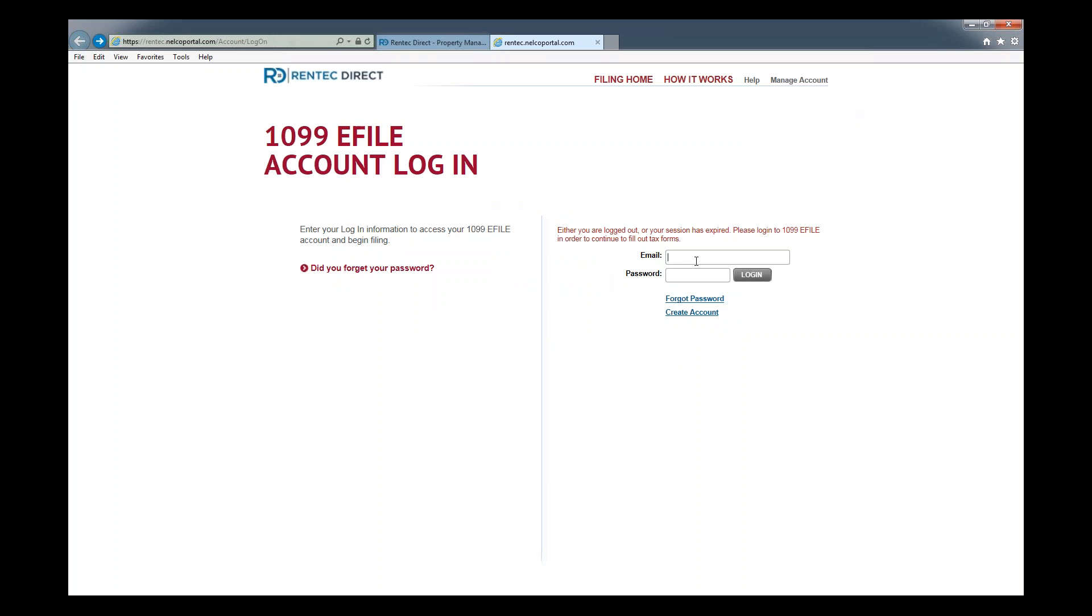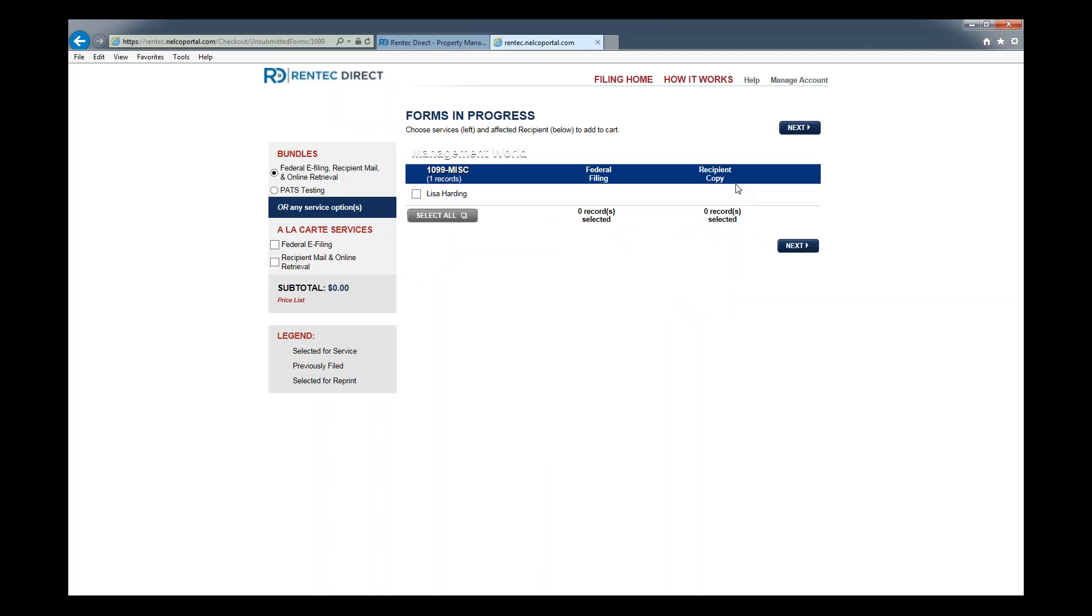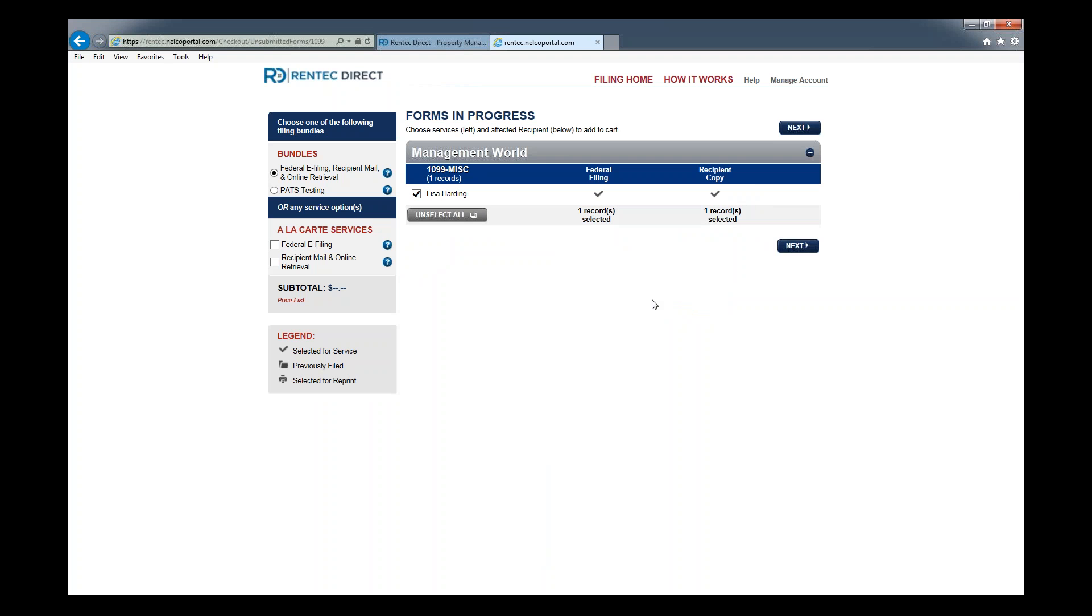I've already completed this, so I will log in. This is going to bring us to what's called the forms in progress screen. From here, you're going to be able to choose your services.